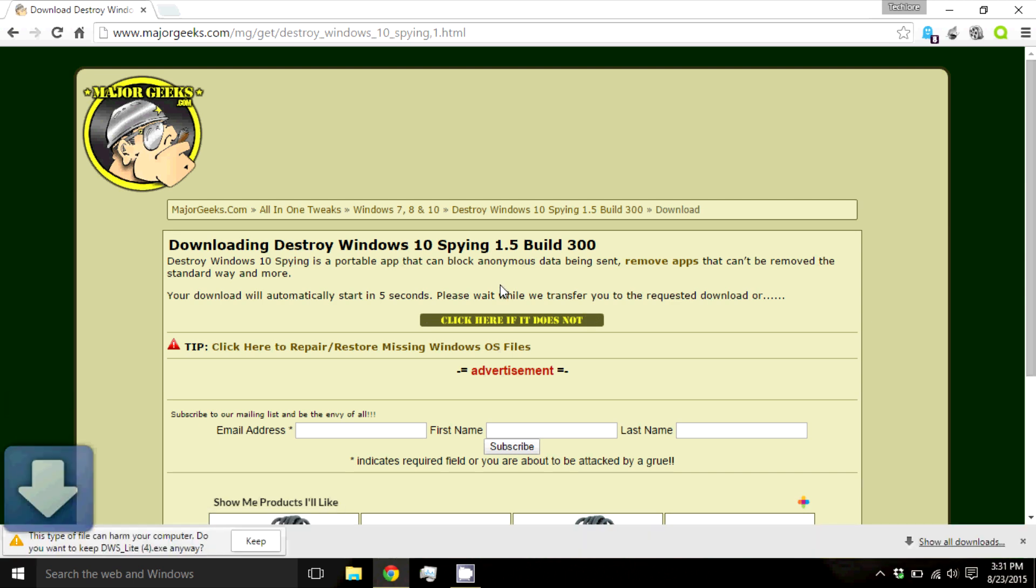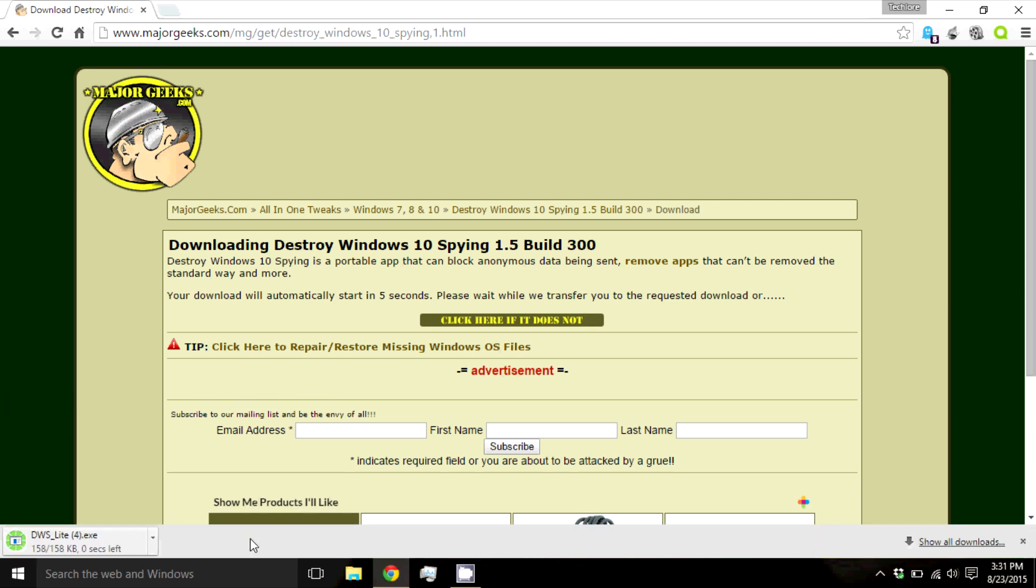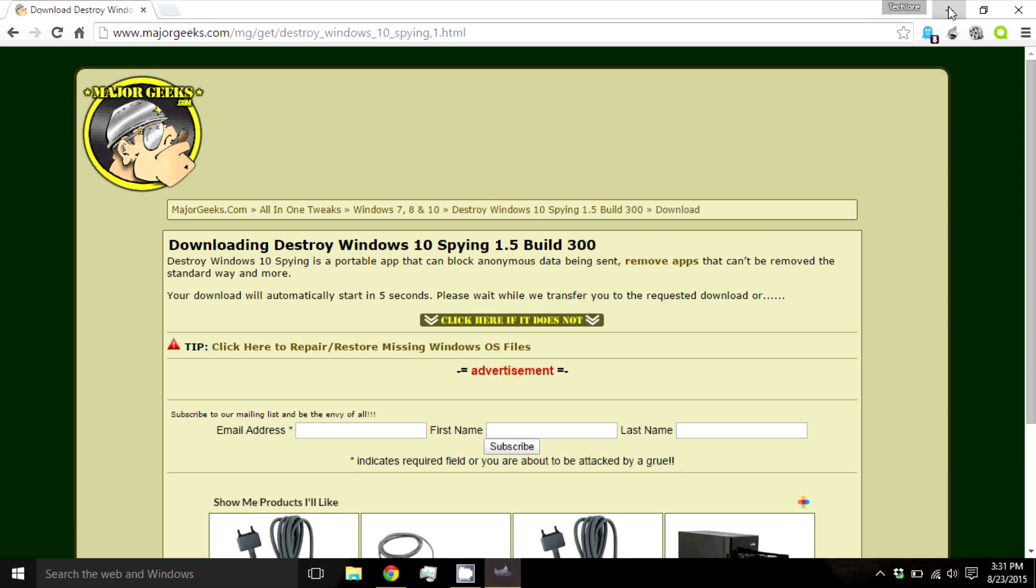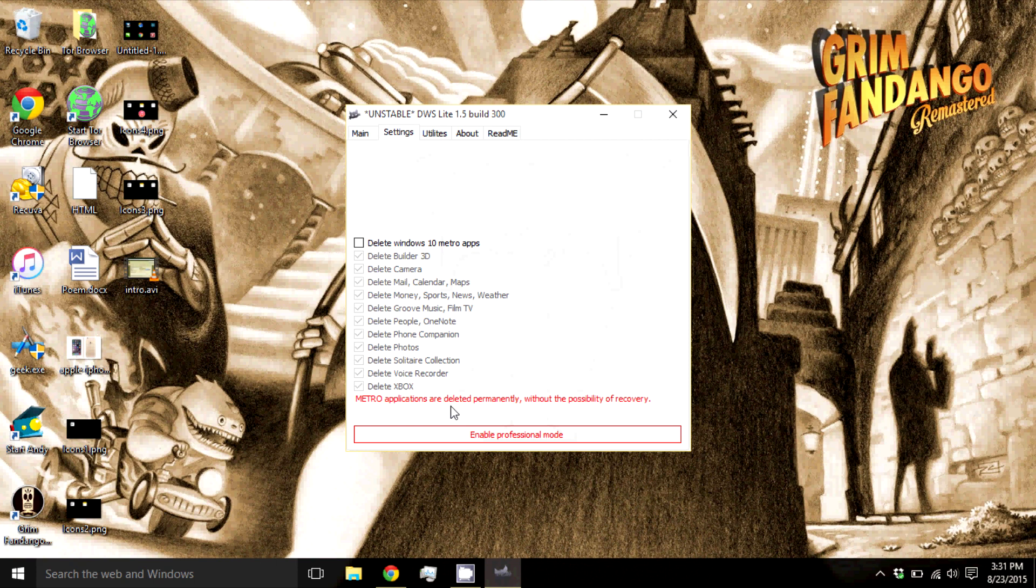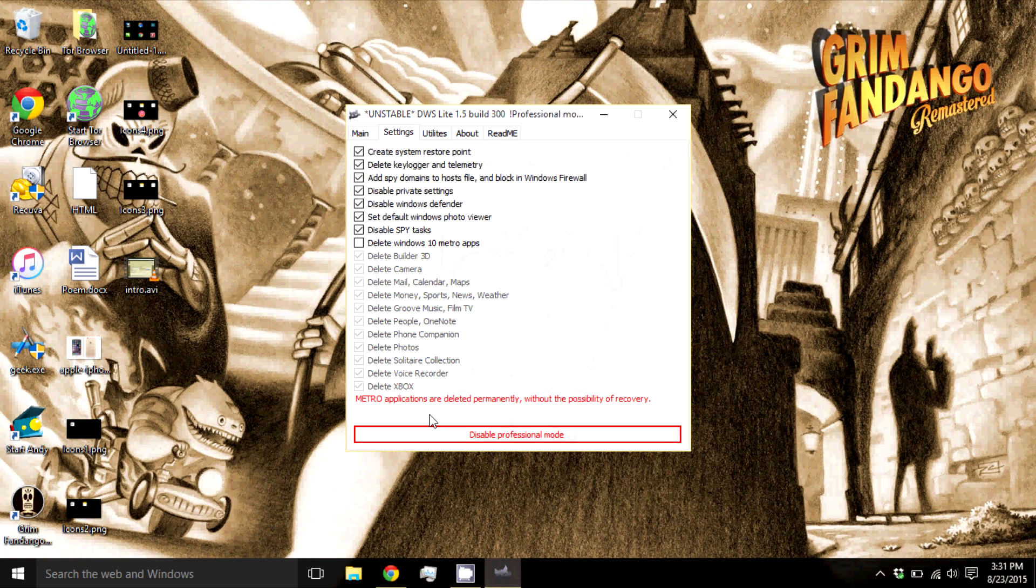Once it is finished downloading, open up the program and go to the settings tab. Press professional mode on the bottom of the program and make sure everything above Windows 10 Metro apps is checked.